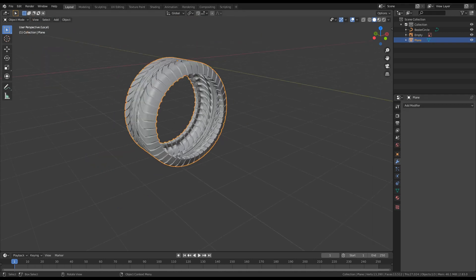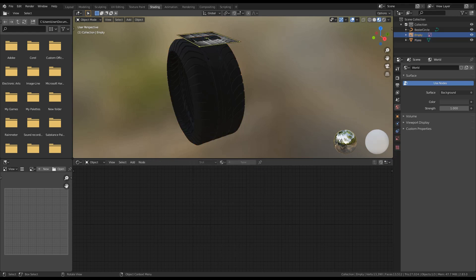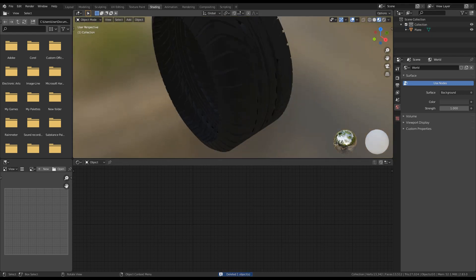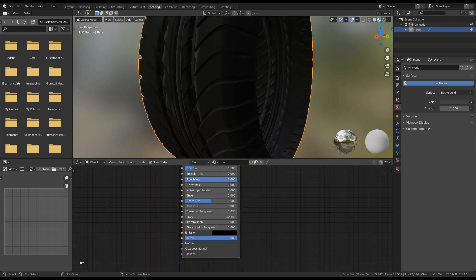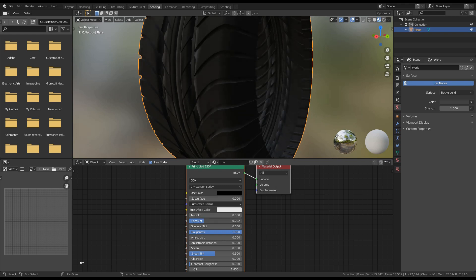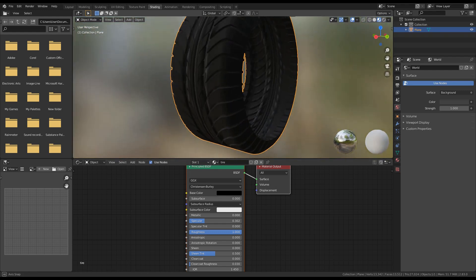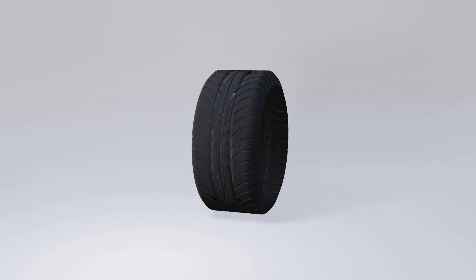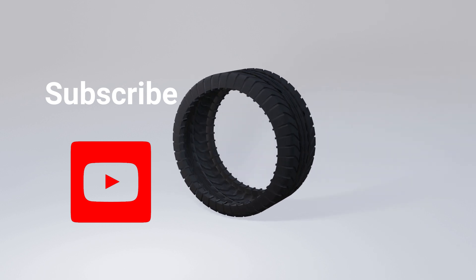We can now apply a solidify modifier to give some thickness to it. Apply all the modifiers, then let's go to the Shading tab and delete our reference image and also the Bezier curve since we don't need them anymore. I will select the tire and check how it looks. I would like it to be a bit more shiny, so I will increase the specular. And that's it — this is the end of the tutorial. I hope everyone enjoyed it. If you liked it, press the like button, leave a comment below, and of course don't forget to subscribe.